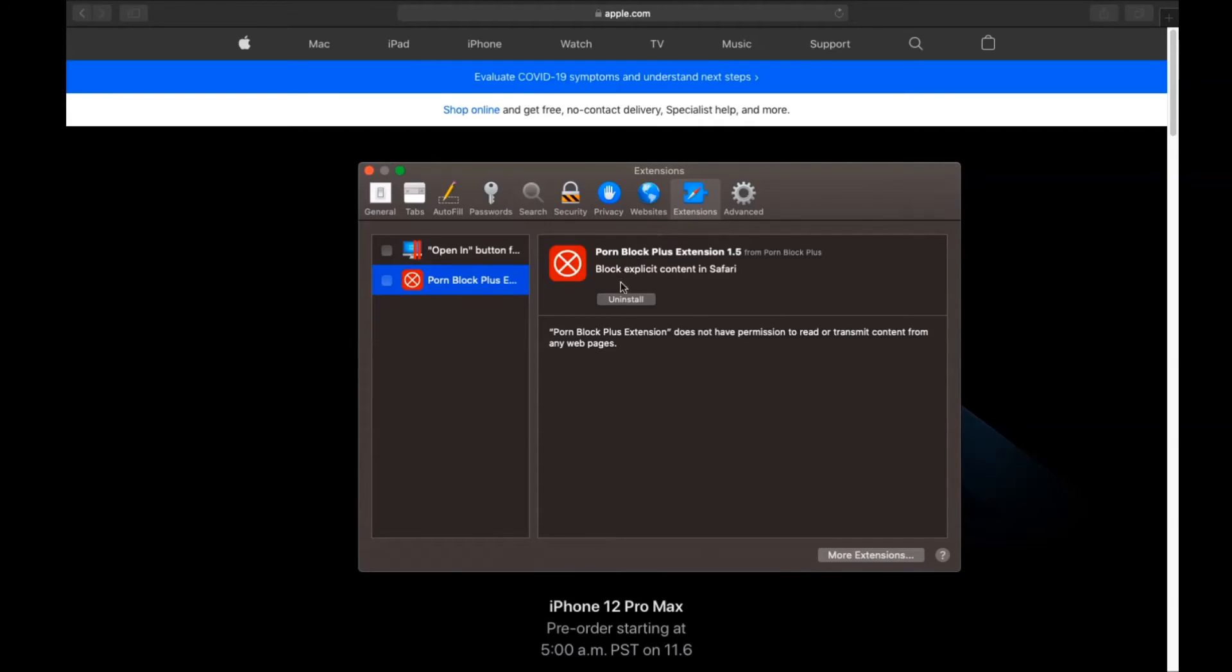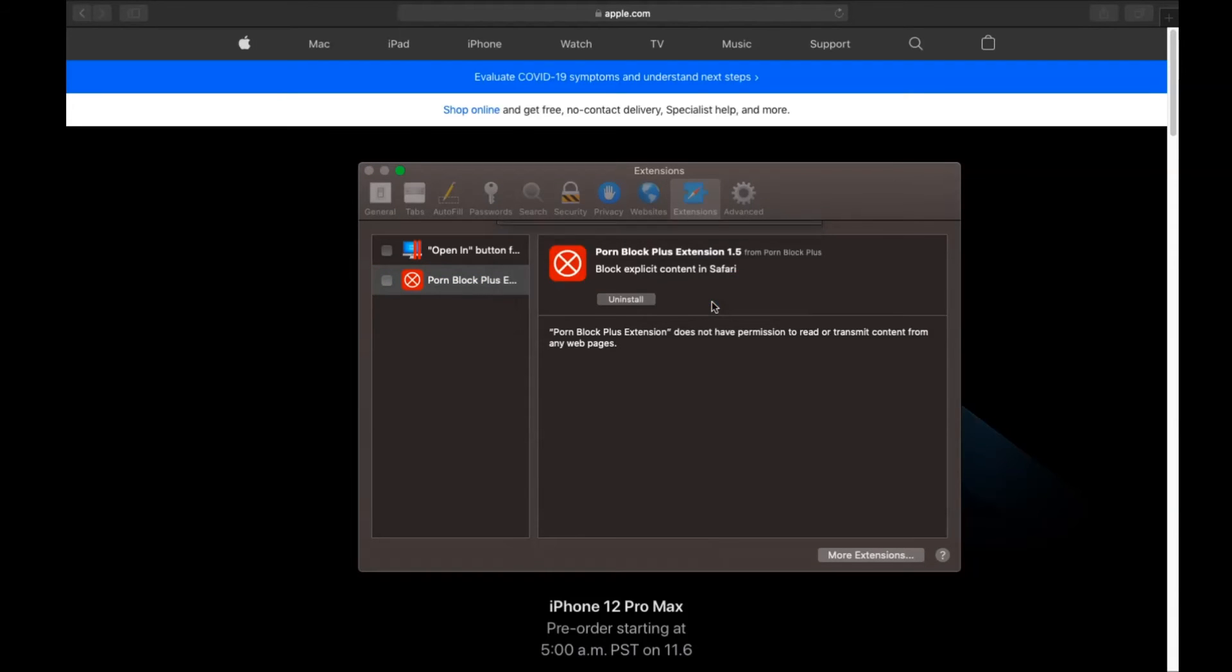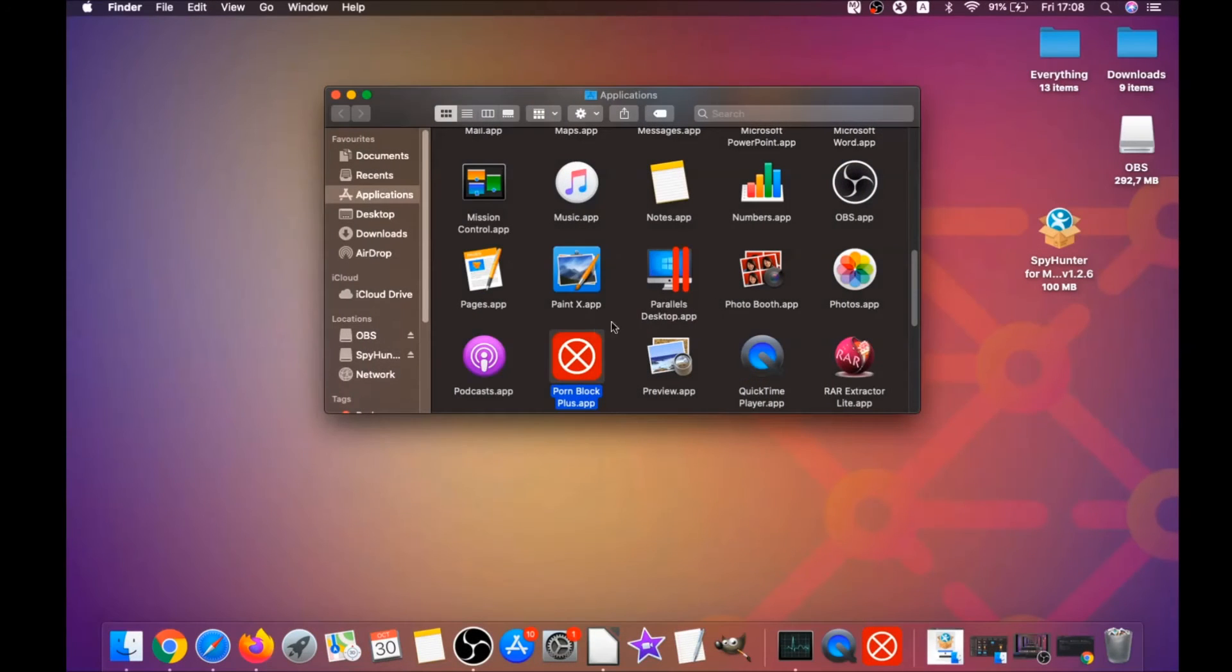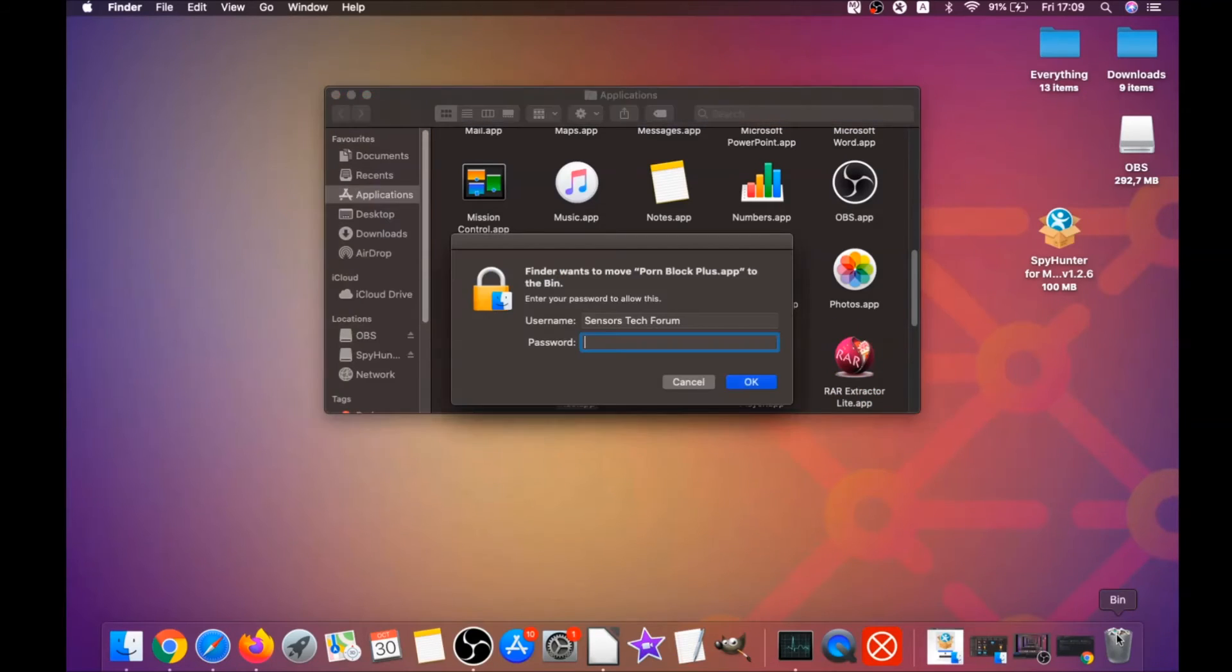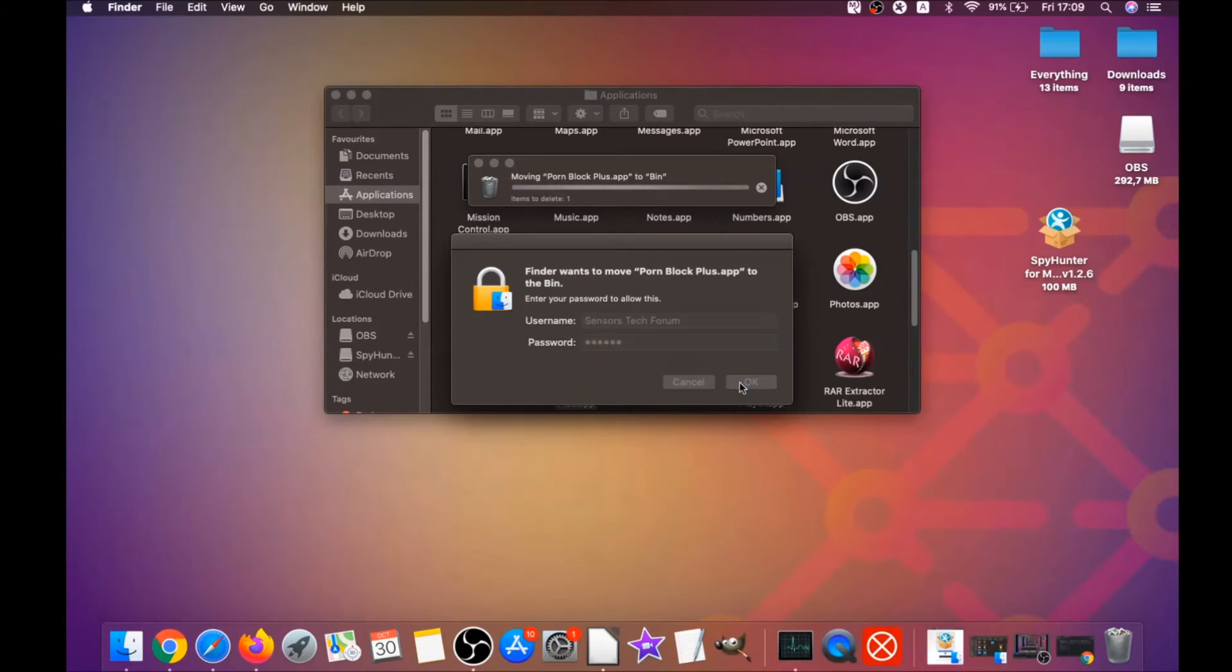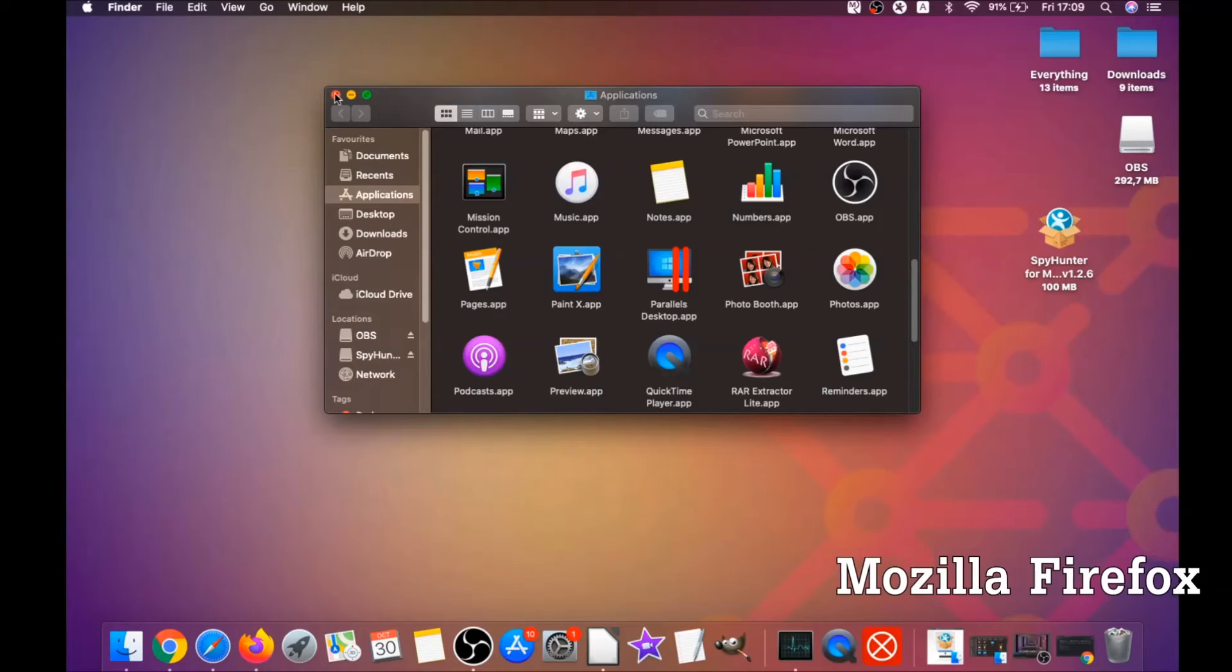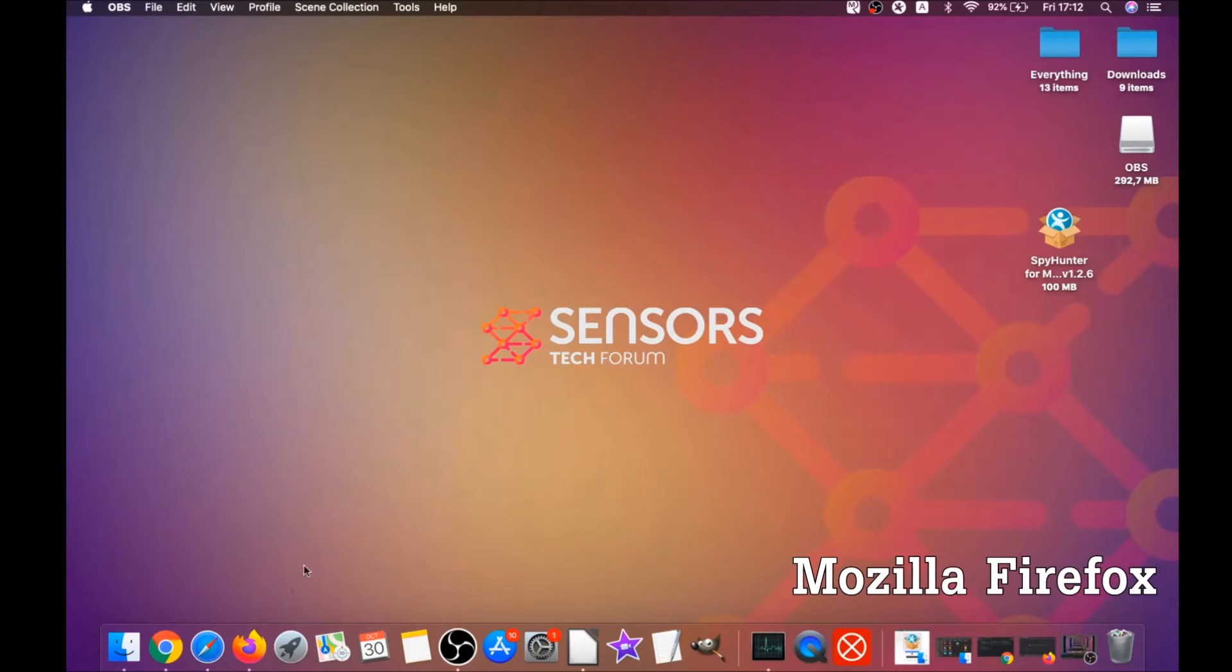And then click on extensions and click on uninstall on any extension that you find unfamiliar or suspicious. It's going to take you to the applications where you can once again drag it to your bin, and that's how you clean up Safari. Basically, oh yeah, it's going to ask you to type password, which is an administrative action, and that's it.